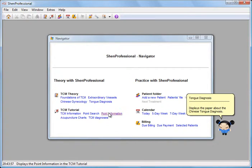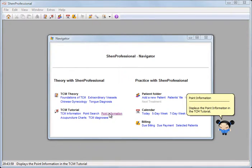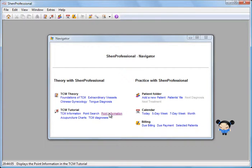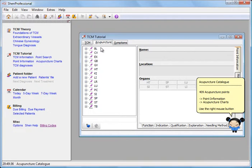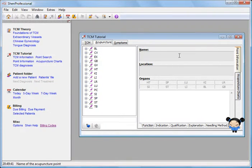The point information and the acupuncture charts are clearly arranged in the ShenProfessional TCM tutorial. Simply click on point information in the navigator and you will see the acupuncture catalogue on the left side and the docking folder point information on the right side.